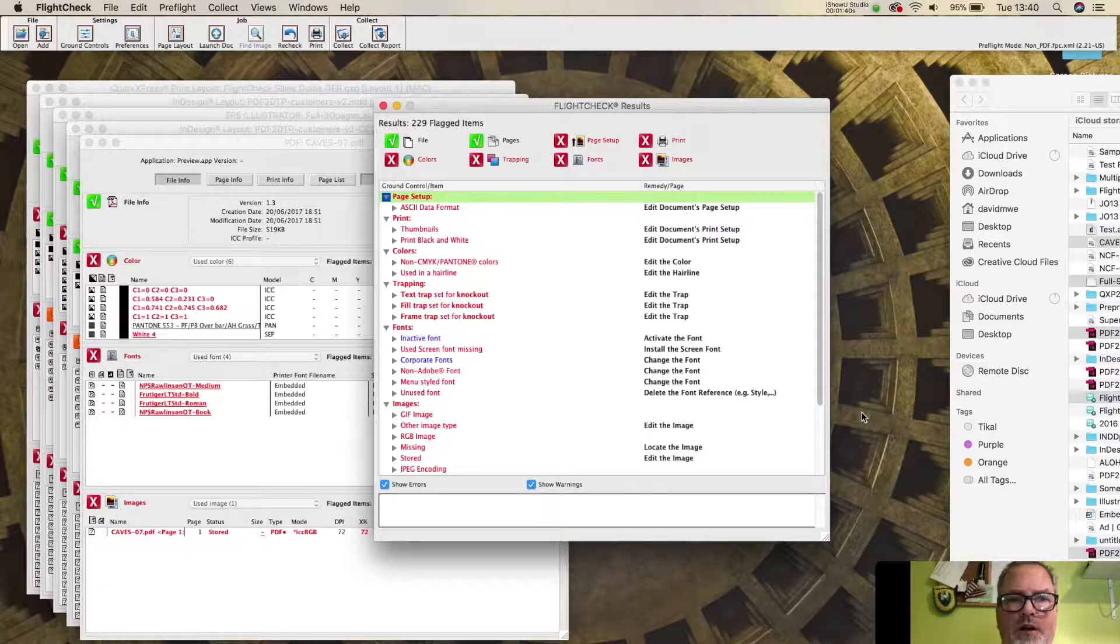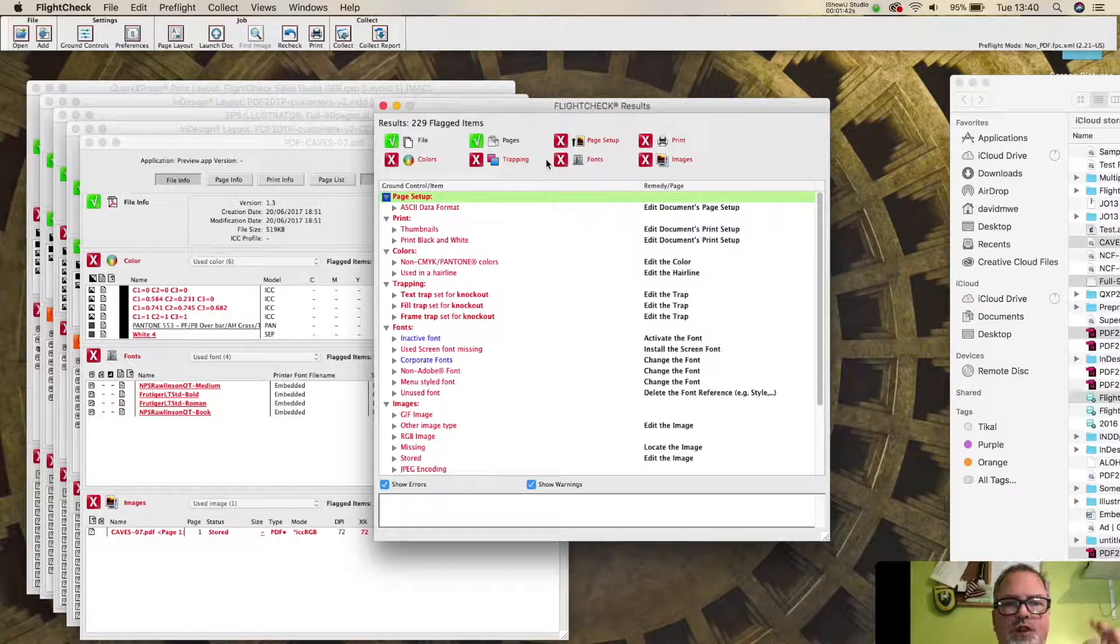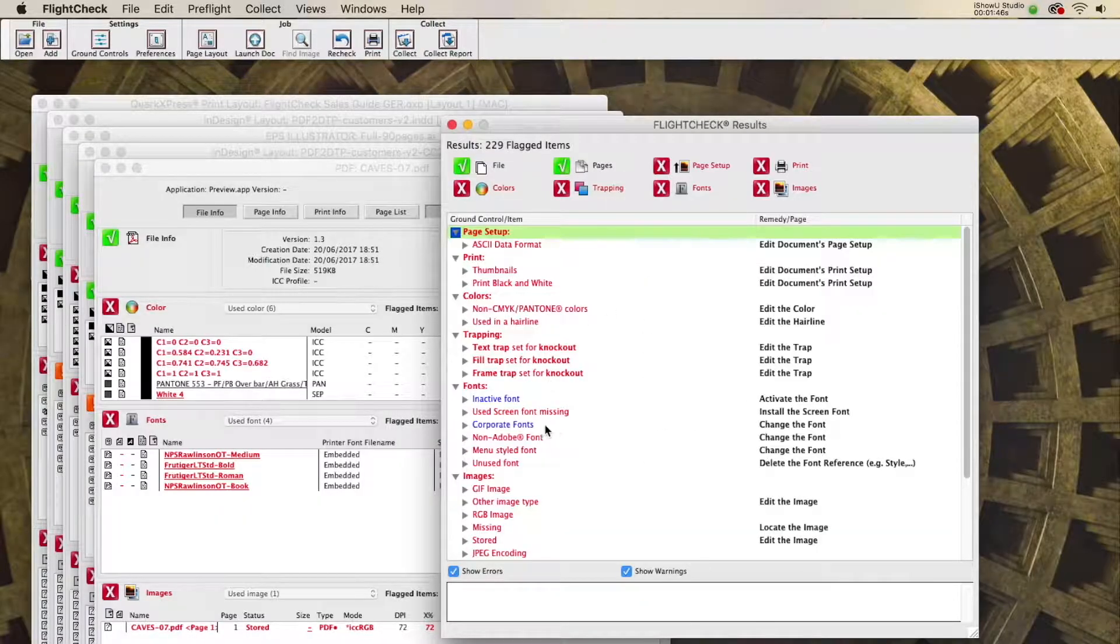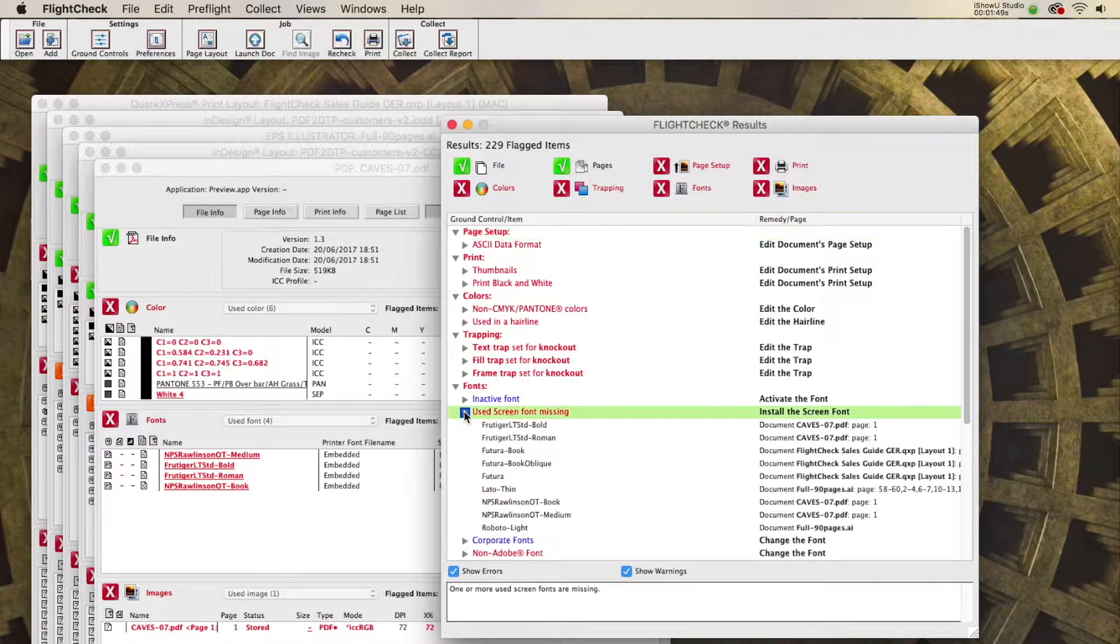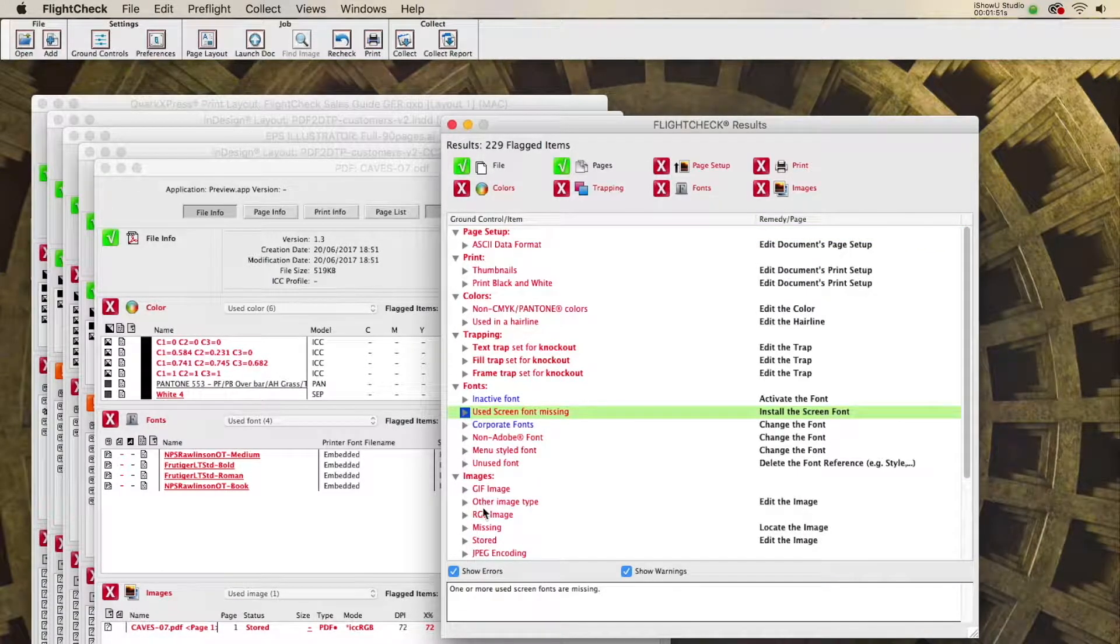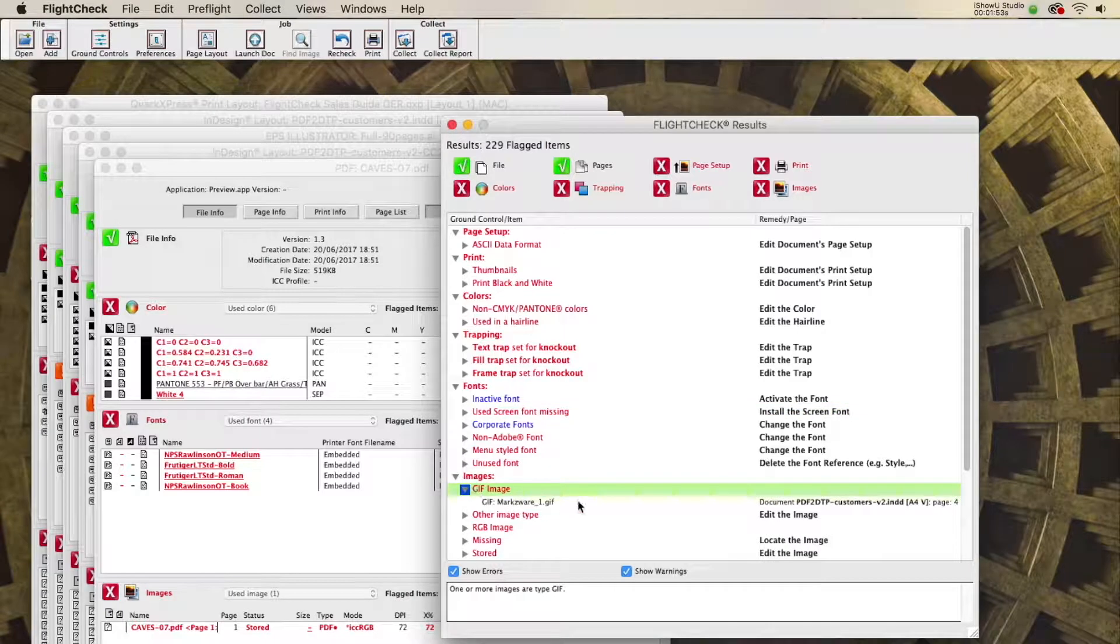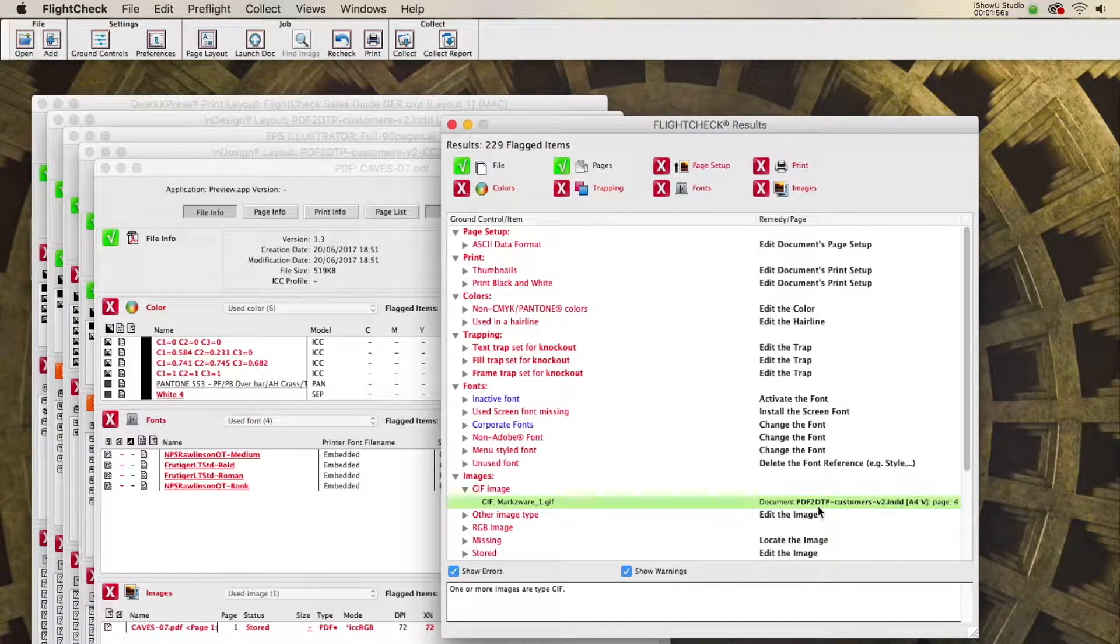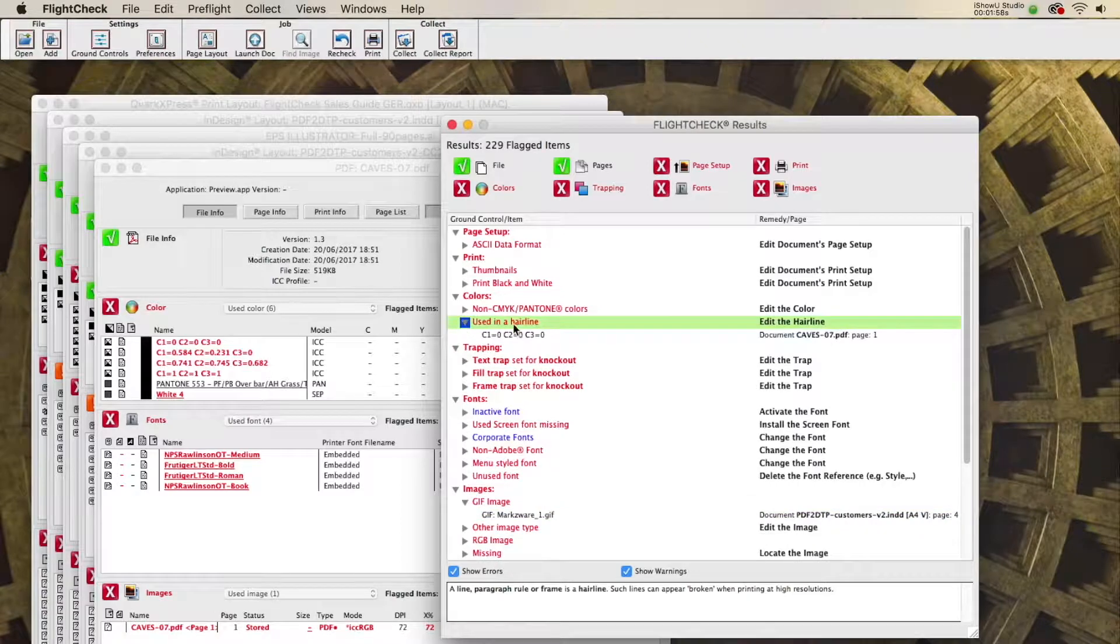All right, that's the FlightCheck screech, saying, hey, we've got problems. The first screens are results, which will show you problems. Like, for instance, missing screen fonts, or maybe you say, well, I've got a GIF image. Where is that? Which document? Which page? Page four of that document. So, very handy stuff here.